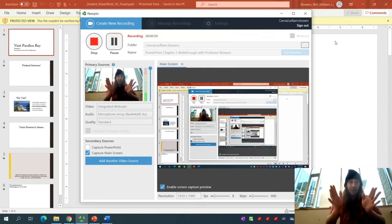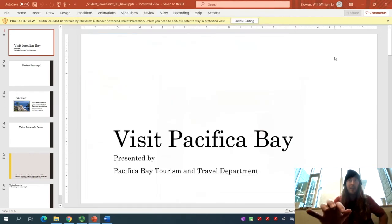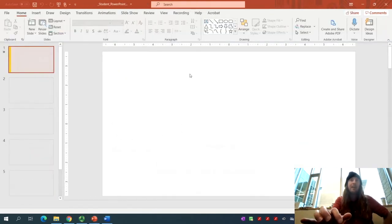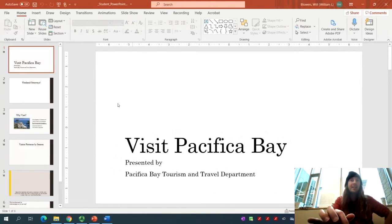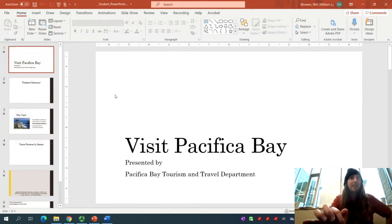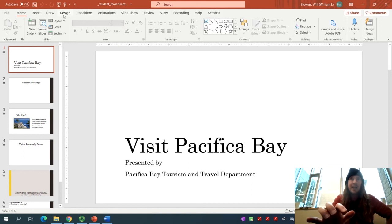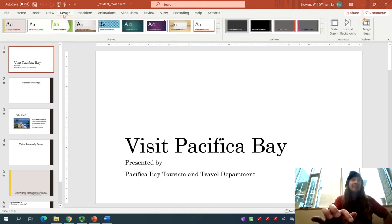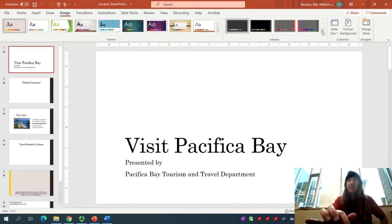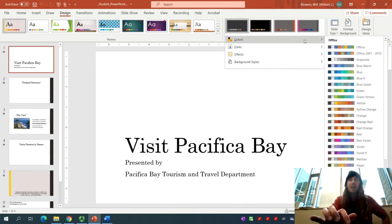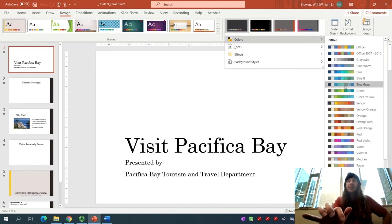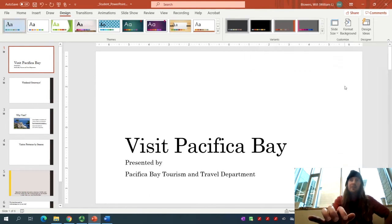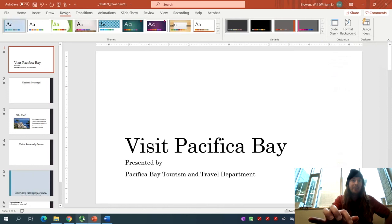First, make sure that you enable editing so you can work on the PowerPoint. Click that button to begin. Now, go to the Design tab, and under the Variance group, click on the More button. We're looking for colors, and scroll down to blue-green to change that to blue-green.